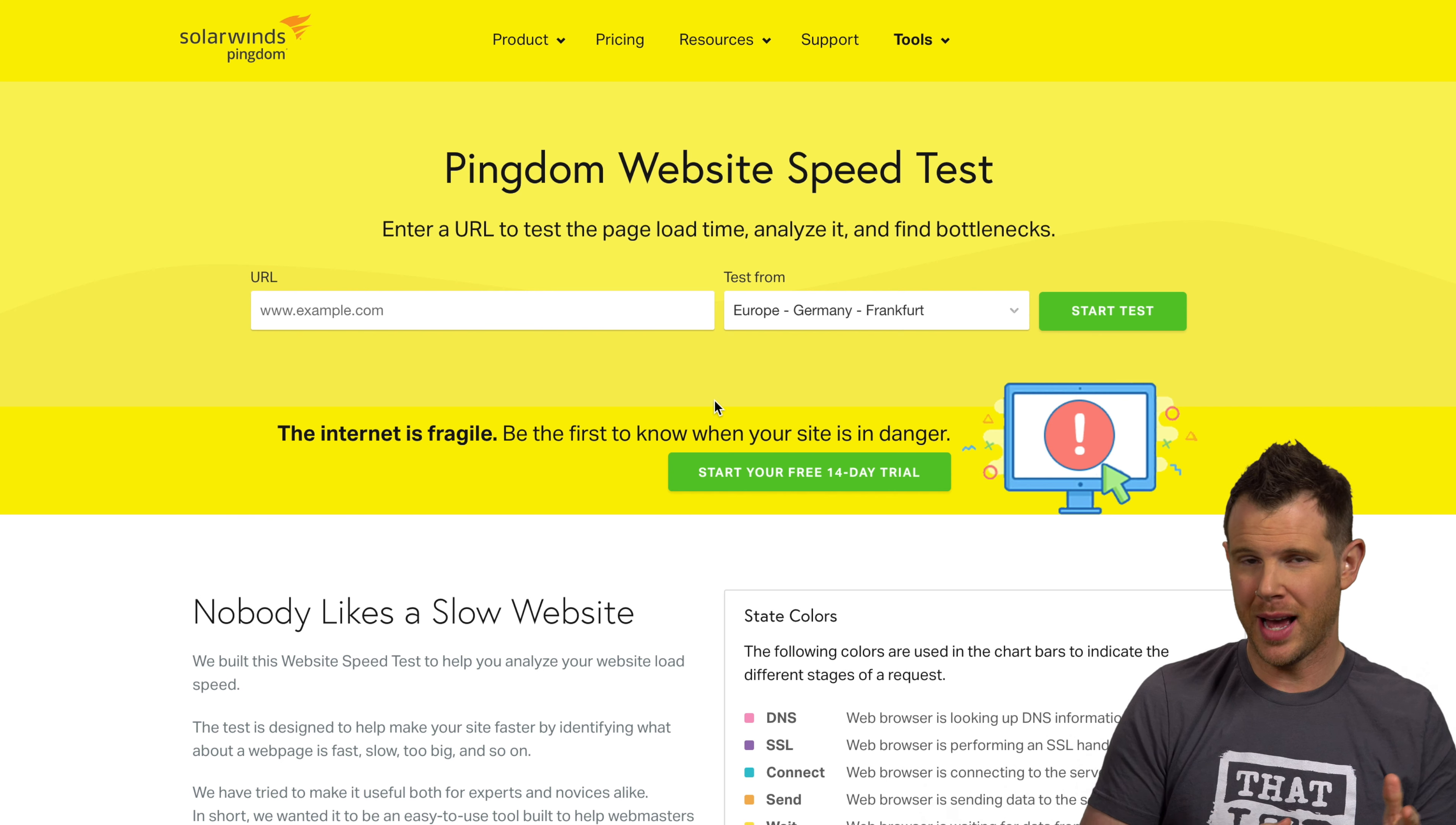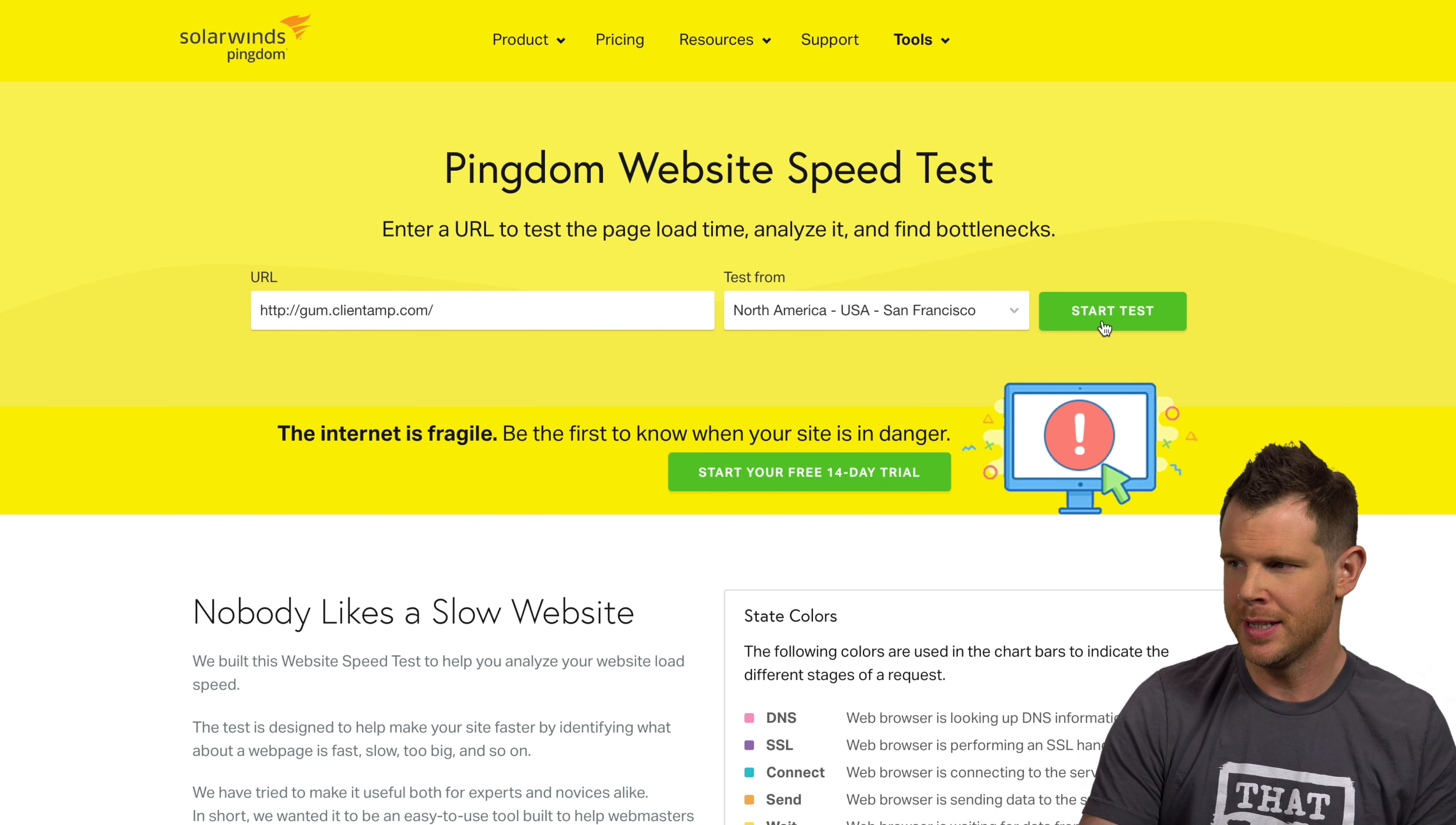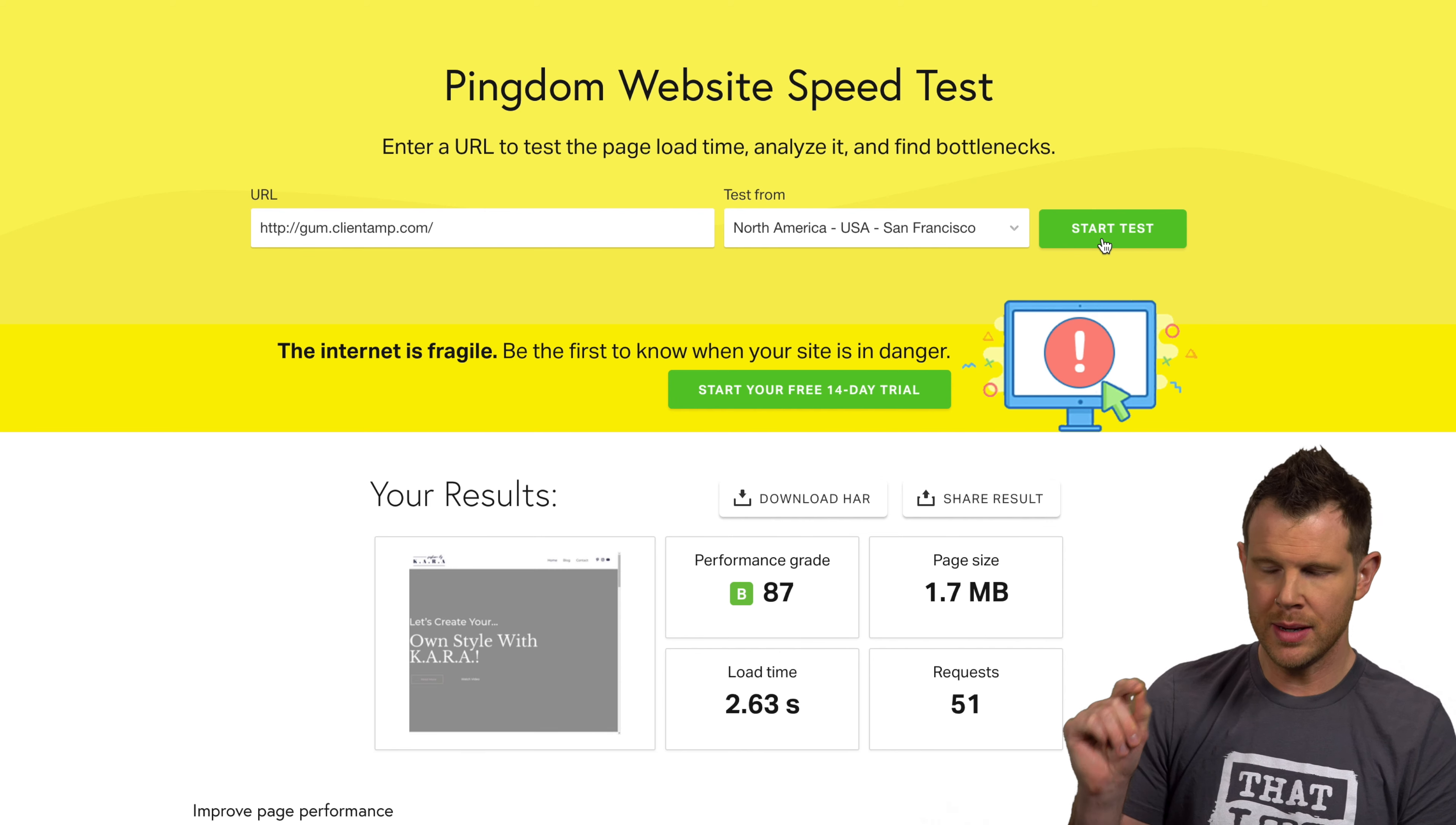All right. So before we get started with optimizing, let's just do a quick speed test to see where we're at. I'll go ahead and enter in my Gumlet URL right here. Let's choose a nearby server. Let's choose San Francisco. I'll go ahead and hit start test. All right. So you can see that this page is loading in 2.63 seconds. It's got a page size of 1.7 megabytes and 51 requests.